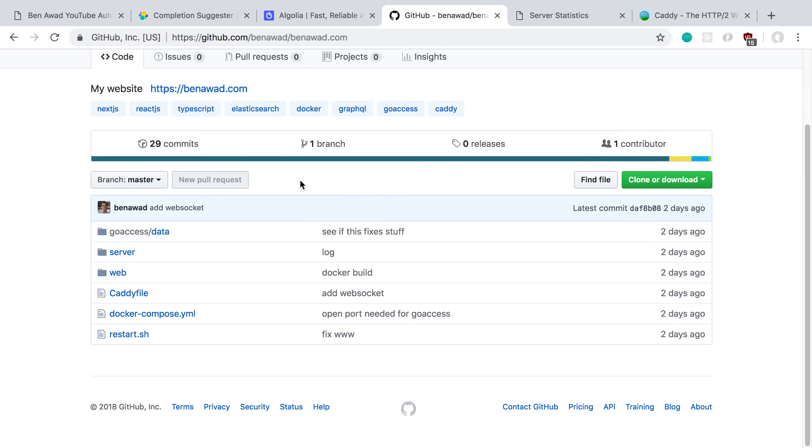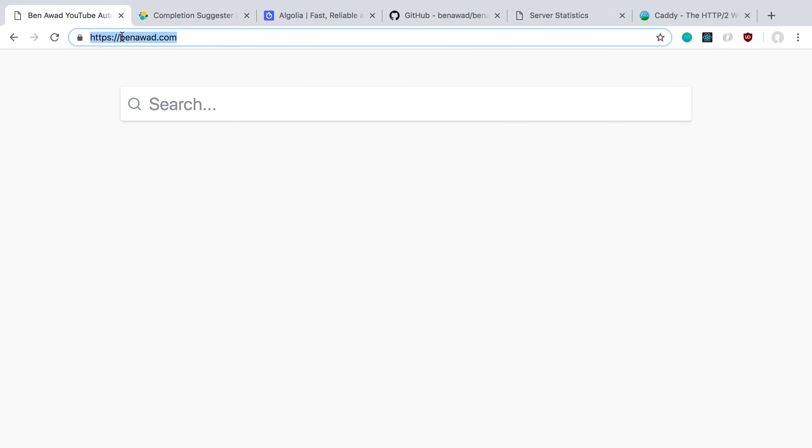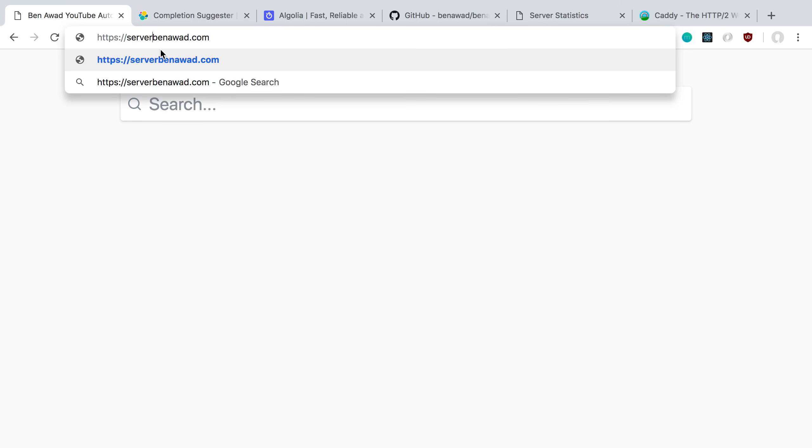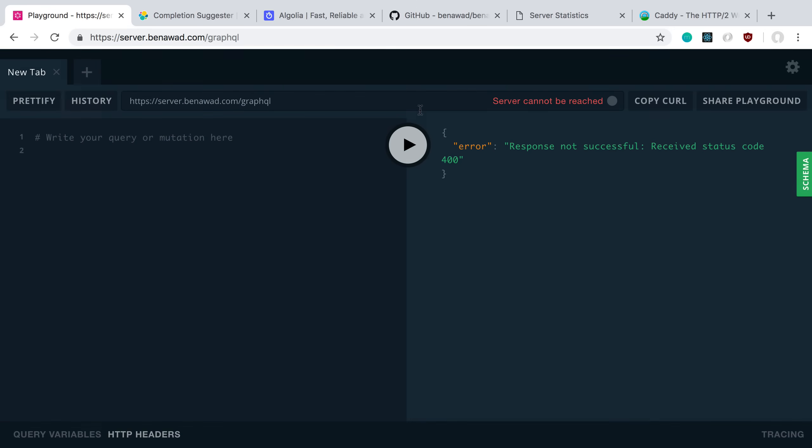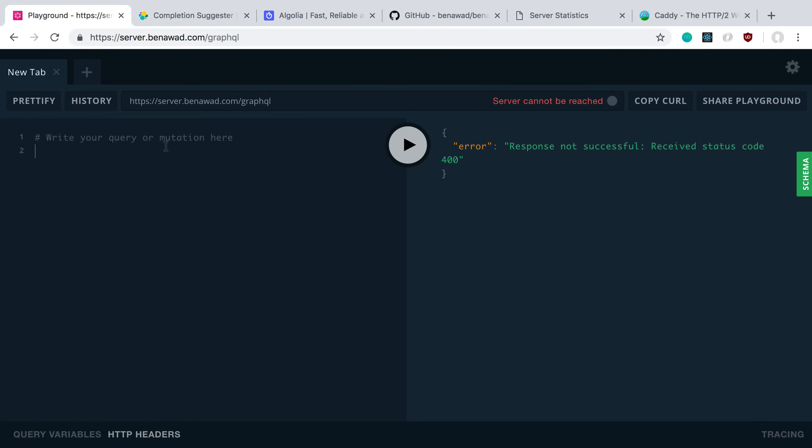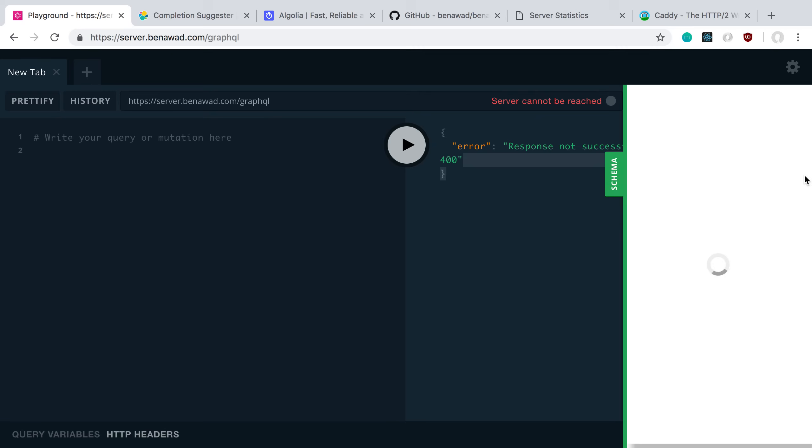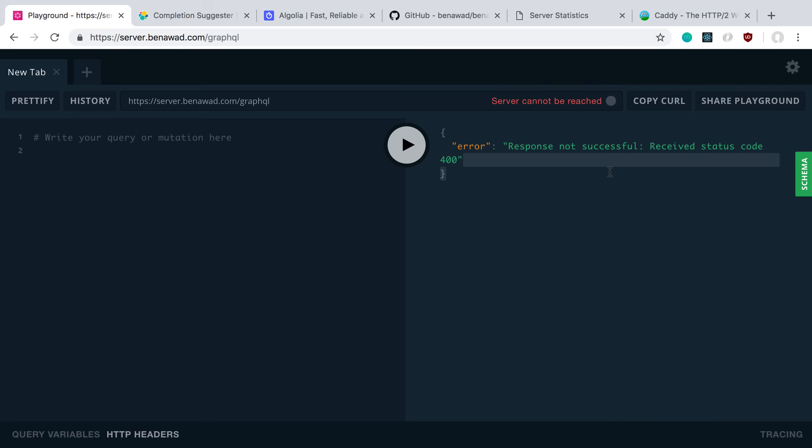Then I also wanted to, everything's deployed on a single URL here, so I also have my server running at server.binawad.com and you can see I can't get anything here, but if I go to slash graphql, I can go to the GraphQL playground. This is where my server is running and I can run queries. Now I don't have introspection on in production, so we can't actually see the schema here, but you'd be able to type stuff if you wanted to.